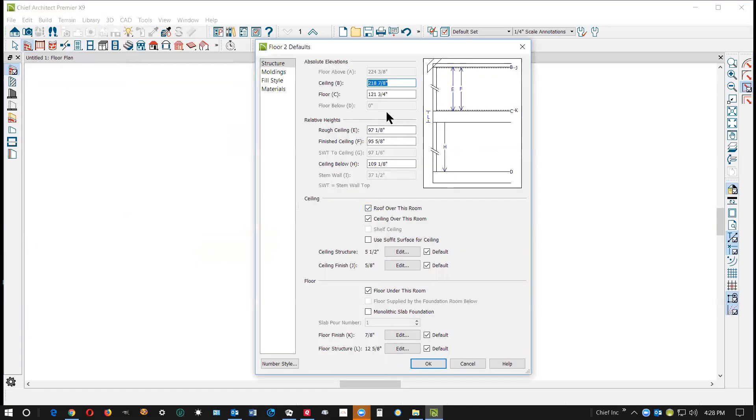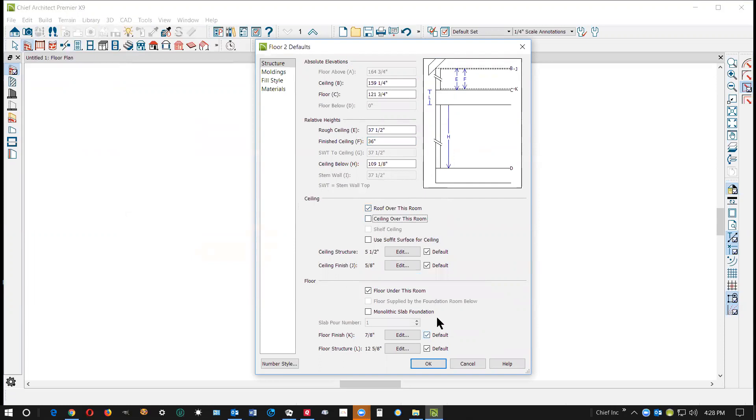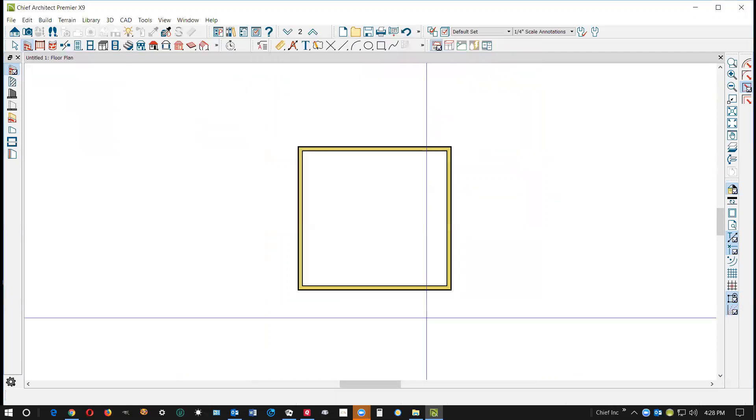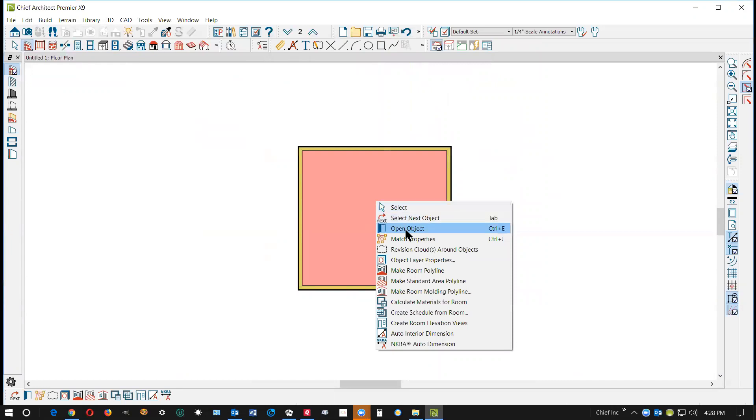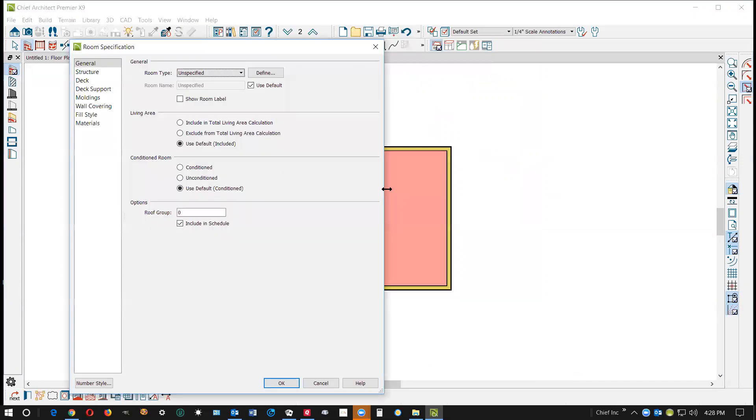Okay, and I'm gonna set the ceiling height to 36 inches, and I'm gonna have no ceiling over this so that the floor, the second floor, is going to be the actual roof. There's the second floor.